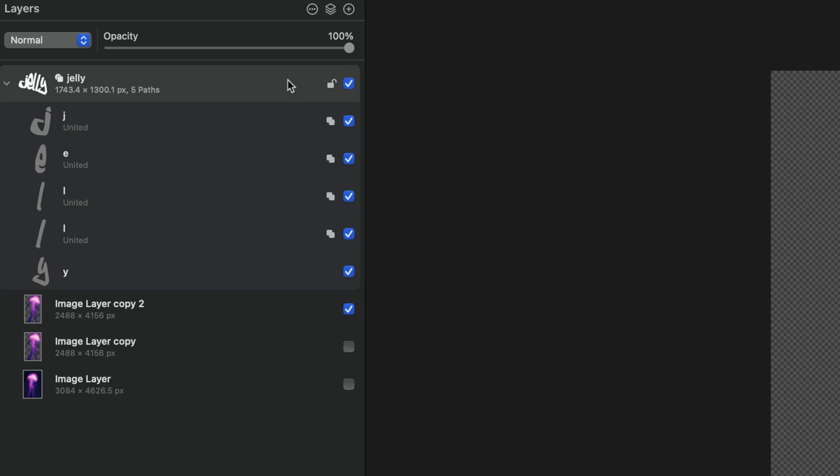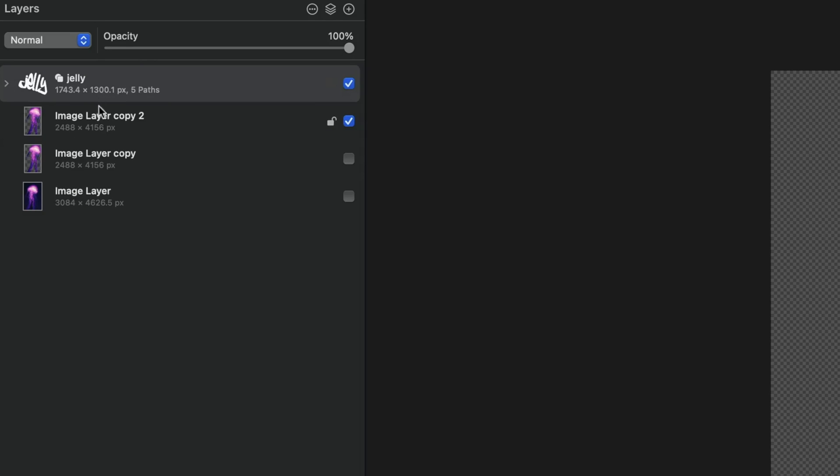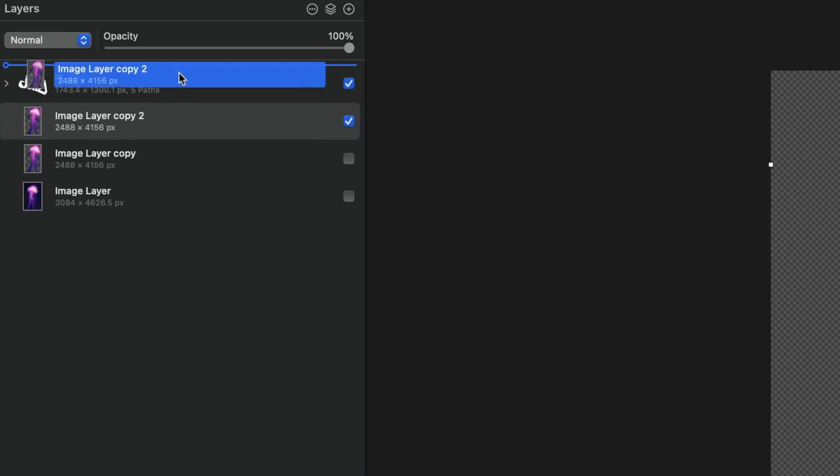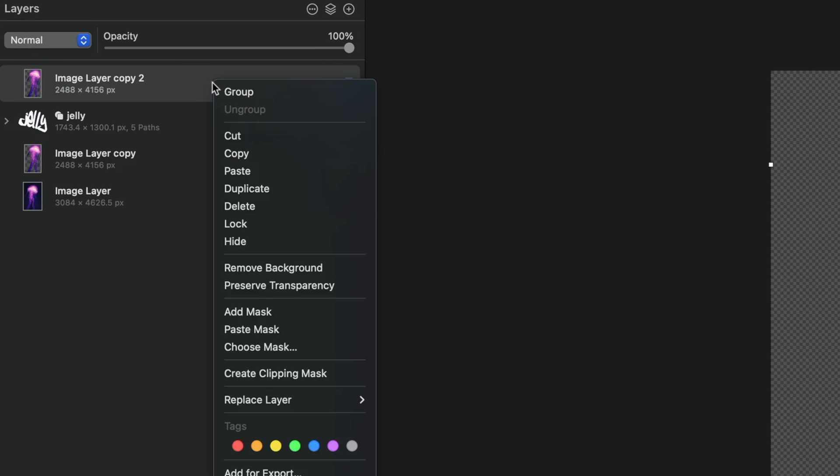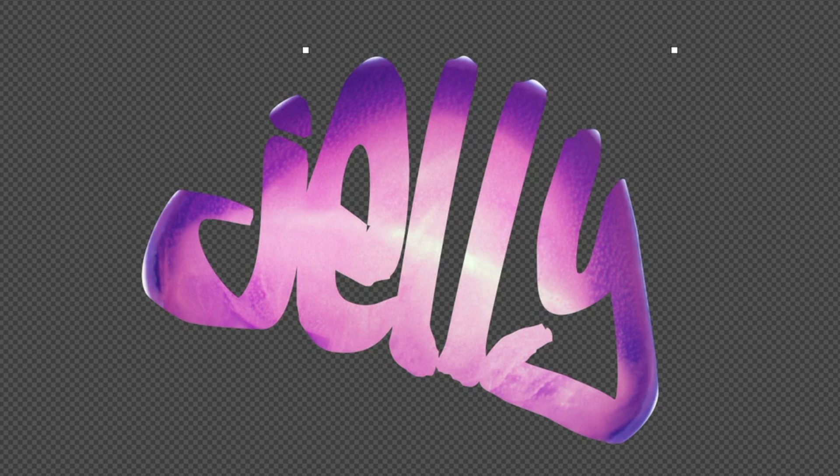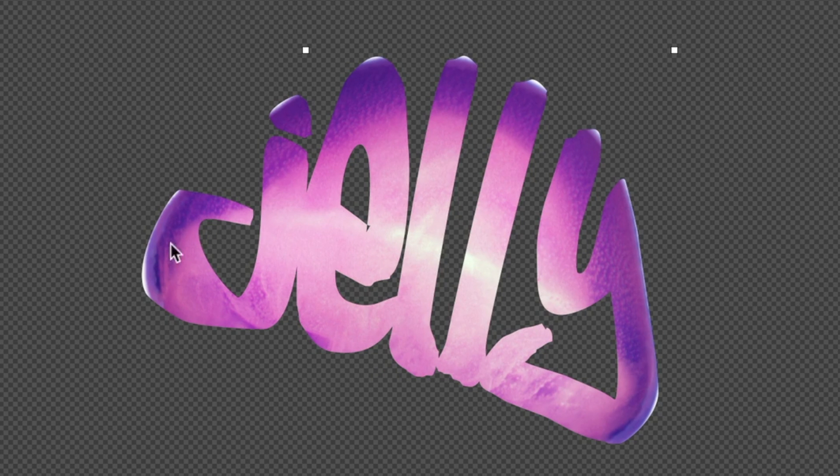The next thing I'm going to do is head back over to my layers panel. I'm going to collapse all those letters and I'm going to bring that cut out jellyfish above our text. Now I'm going to right click and select create clipping mask.